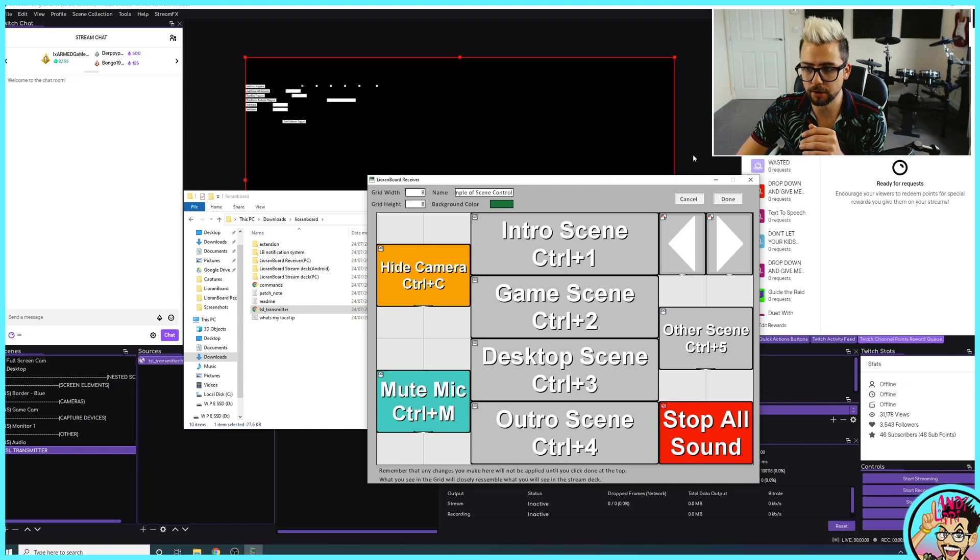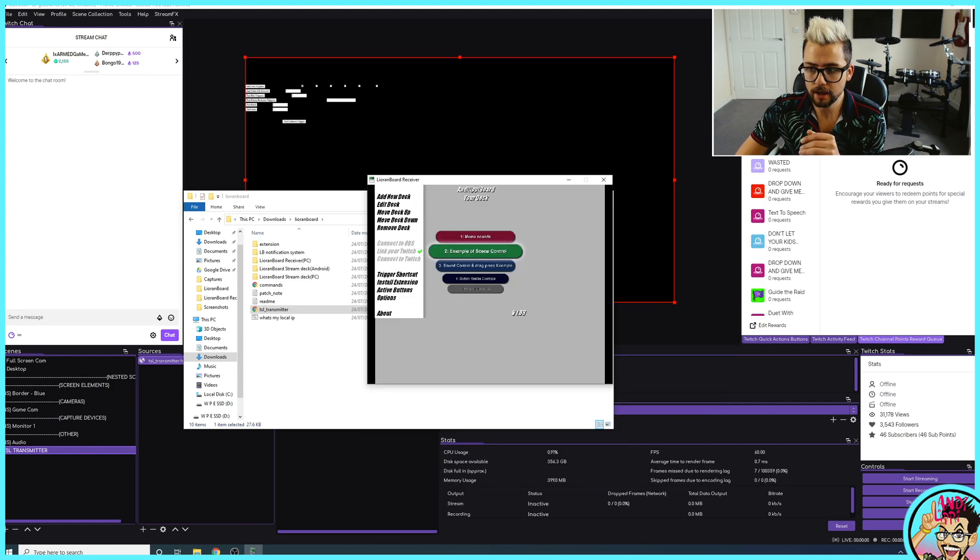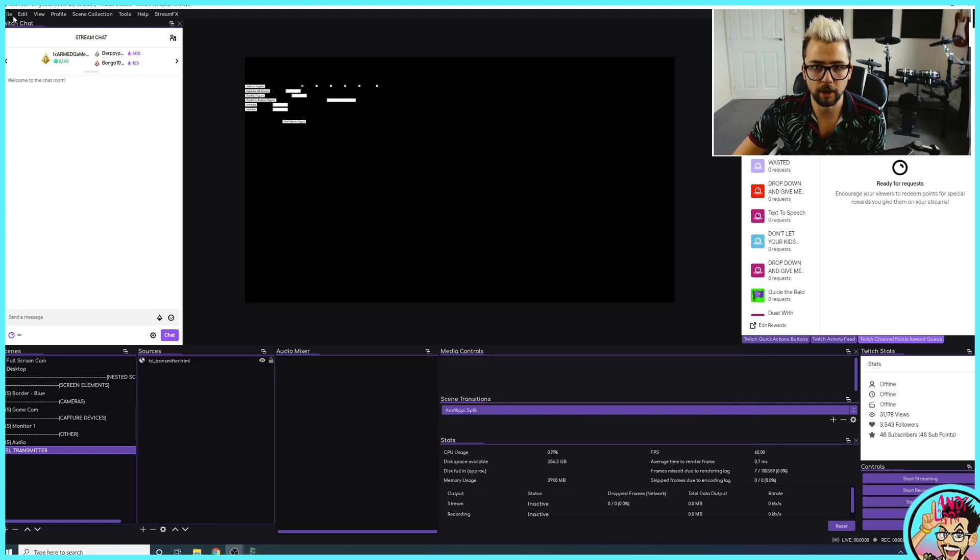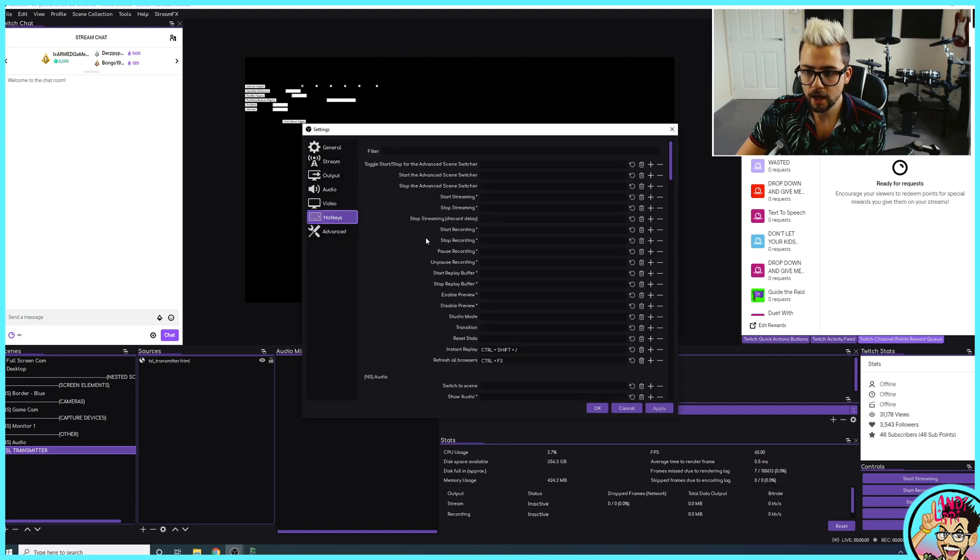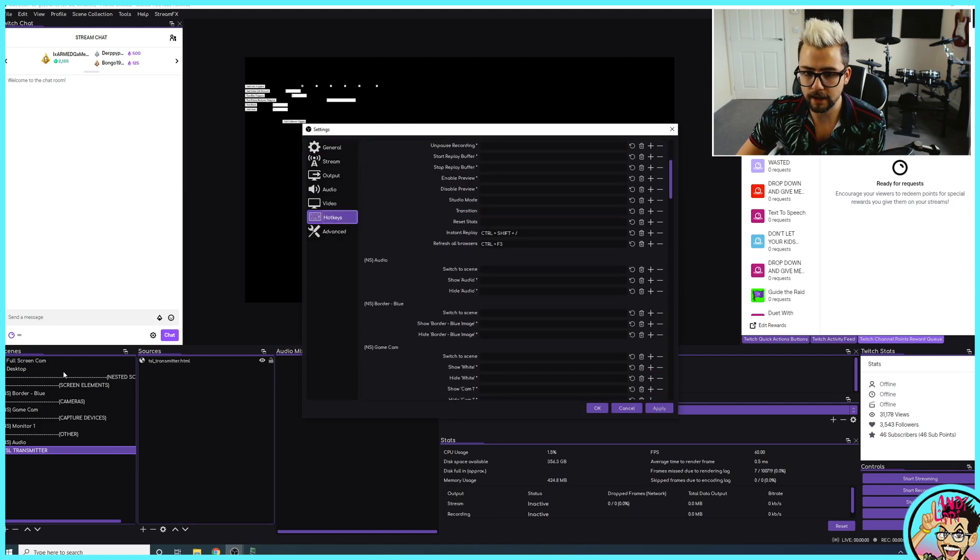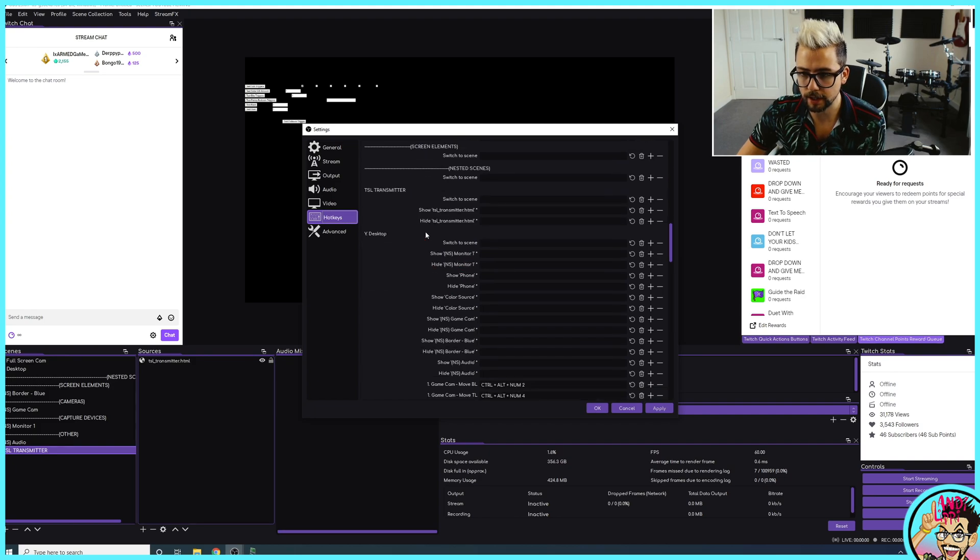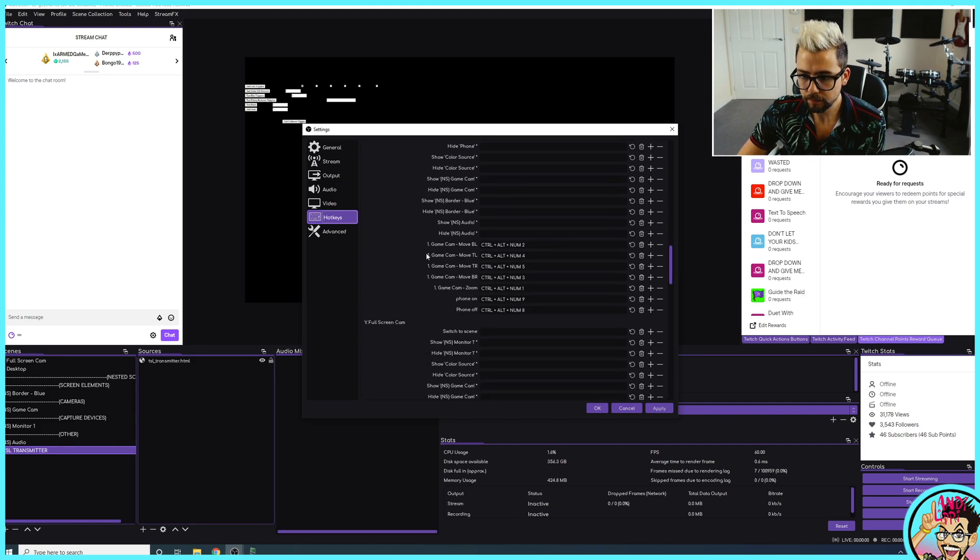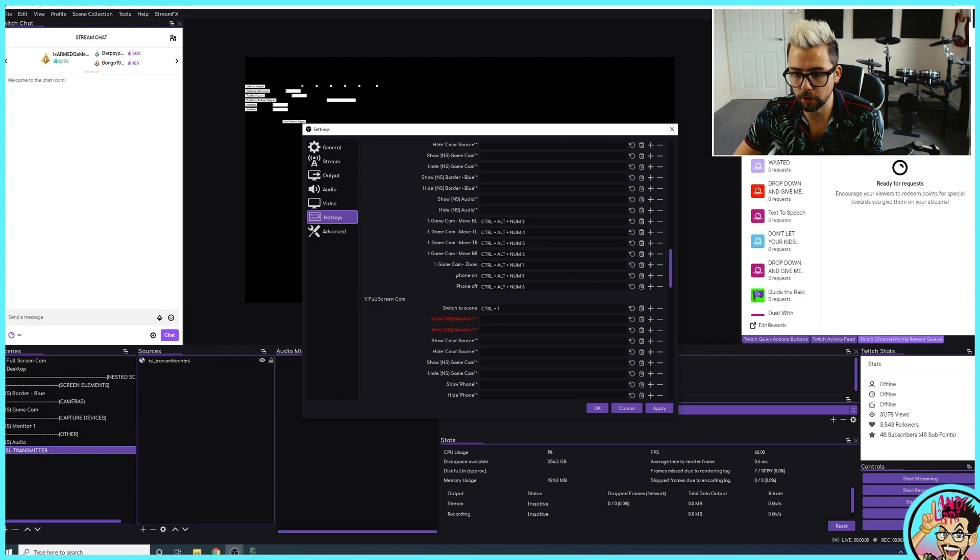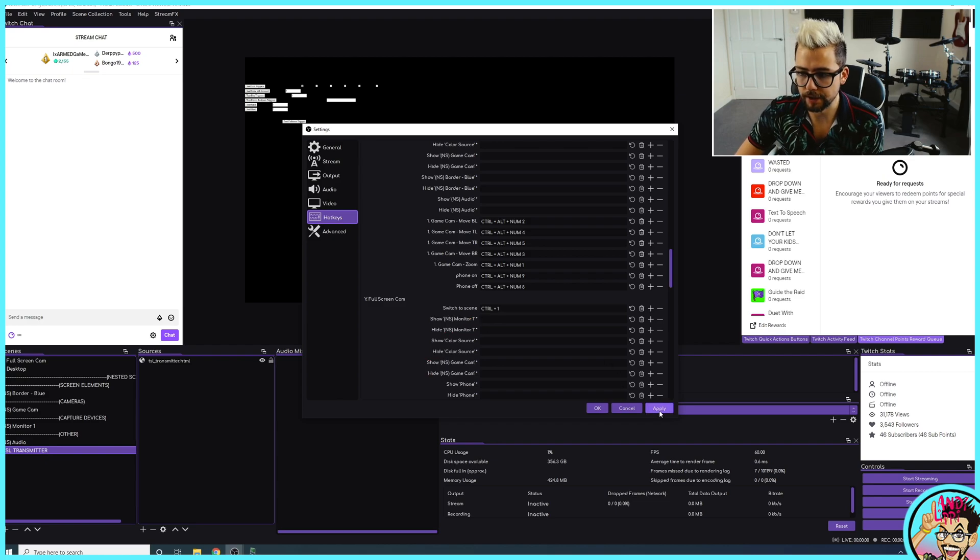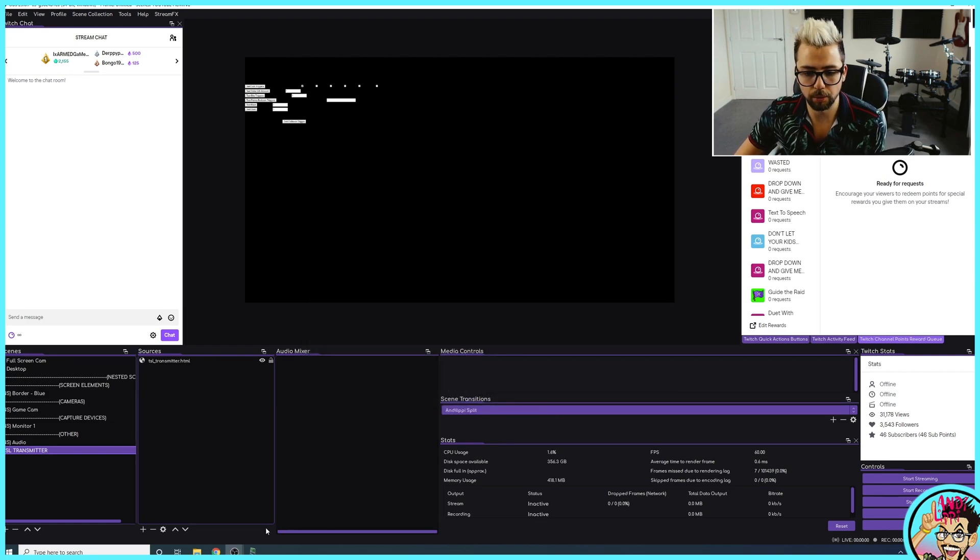So for instance, if I just go into OBS now, I want to create a Control 1 scene just here. So I'm going to go File and go to Settings and then go to Hotkeys. I'm going to find I want the fullscreen cam. So I'm going to go down to Y, fullscreen cam, and go to Switch Scene and put that as Control 1. Press Apply, press OK, and that is all set up, ready to use.